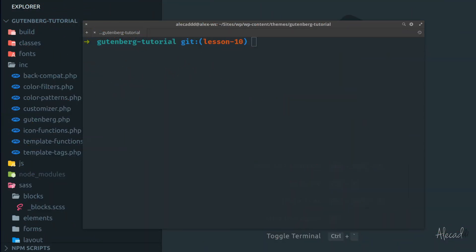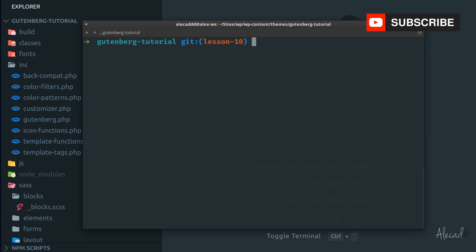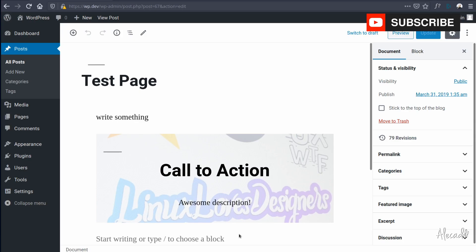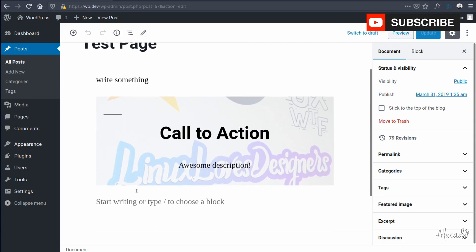Hey what's up guys, Alex here. Thank you for checking this video and welcome to another tutorial on how to build a custom Gutenberg block for WordPress. In this tutorial we're going to continue the work that we did so far on our custom block and we're going to improve the way we handle the CSS, the custom styling for the editor side and the front-end side.